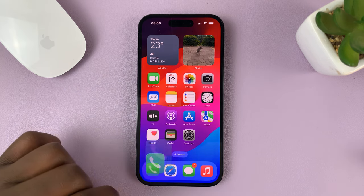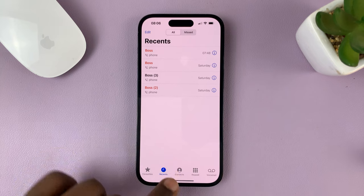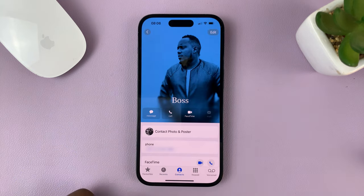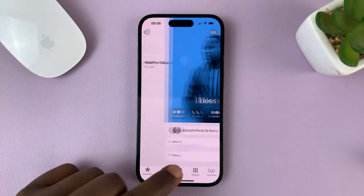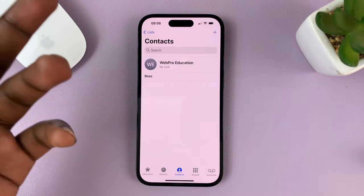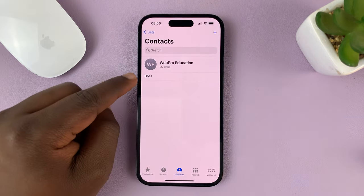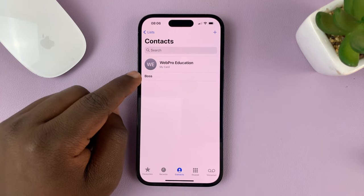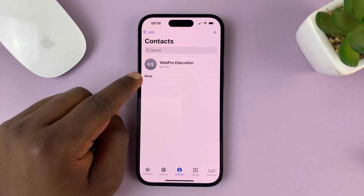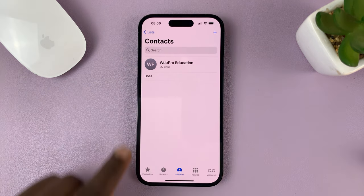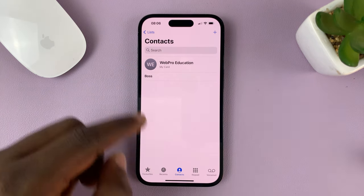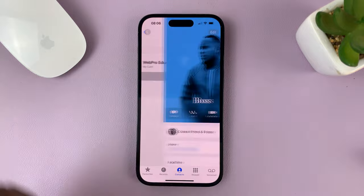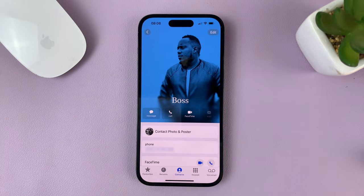Just go to the Phone app, then tap on Contacts, and look for that specific contact. This is my test phone so I only have one contact — you should have many. Select the contact whose contact poster you want to delete.